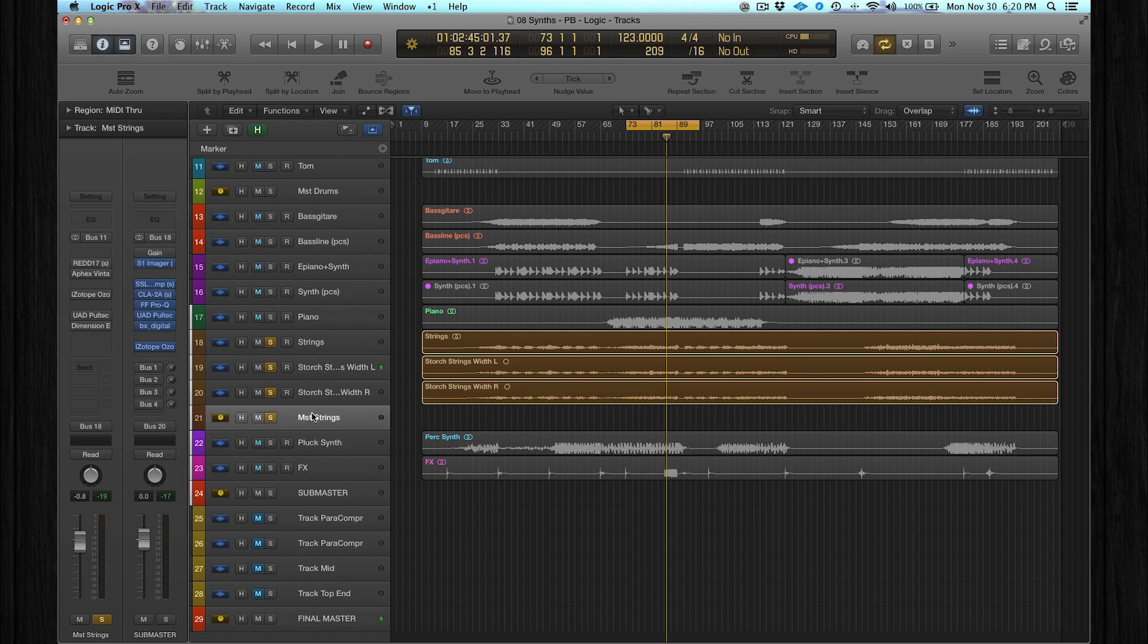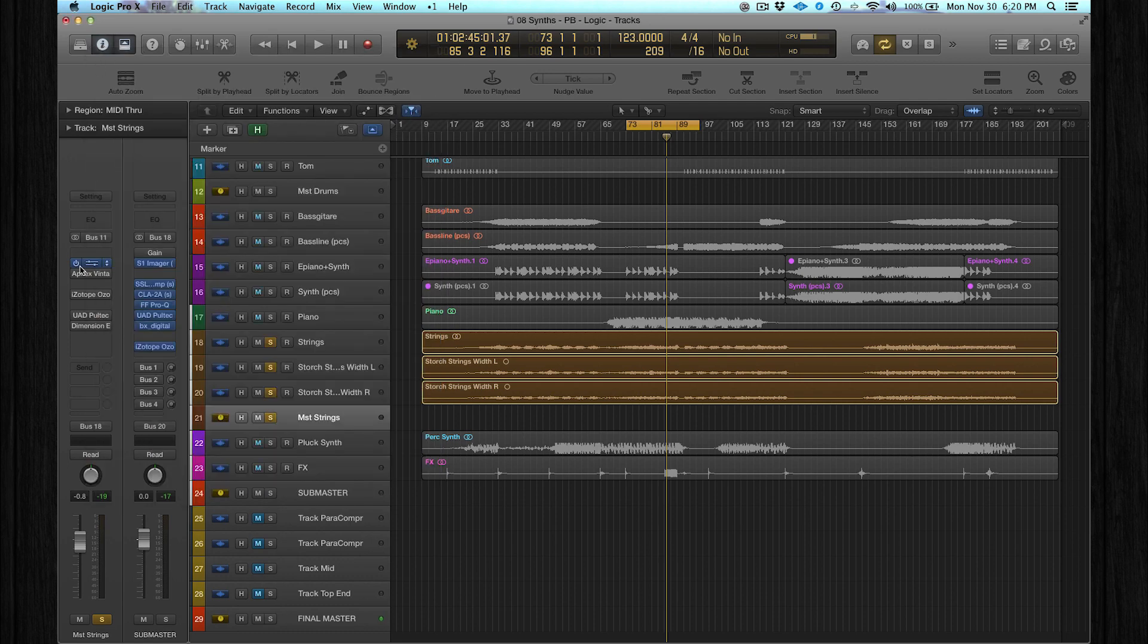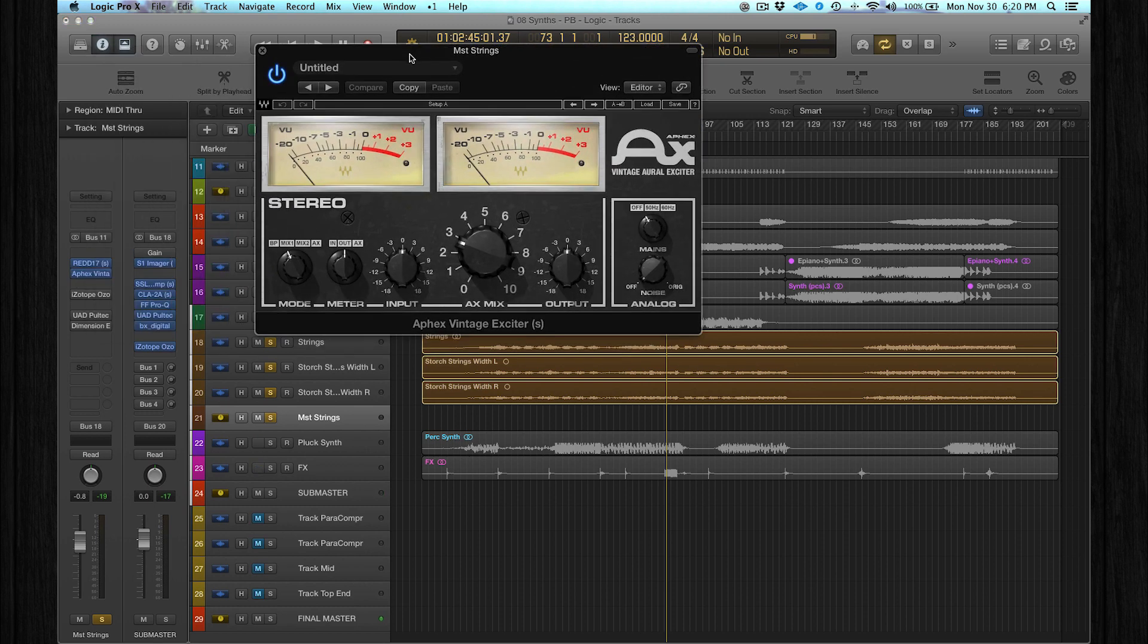Then I routed all the three files to one auxiliary track which is called master strings. And I added again a basic compressor just to get this analog vibe. Then this one is a special vintage compressor - it brings life to certain elements.